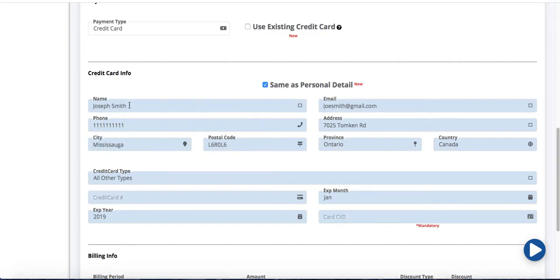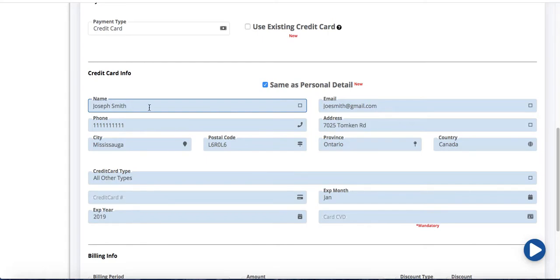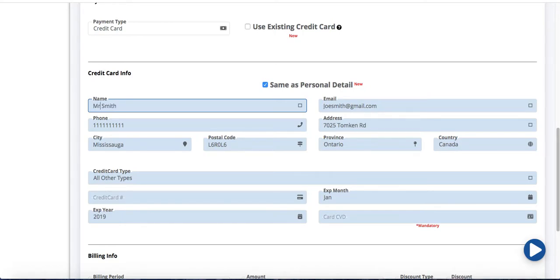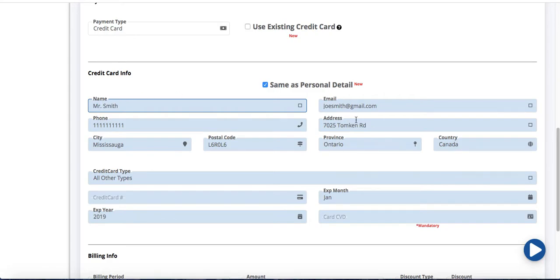However if let's say Joseph is a minor and his father is the payee of this credit card, you want to enter Mr. Smith's name here as the credit card holder. So at that point you can always change the credit card owner's name. If they have a different email address you can do that. If they have different phone number or address you can modify it all here.